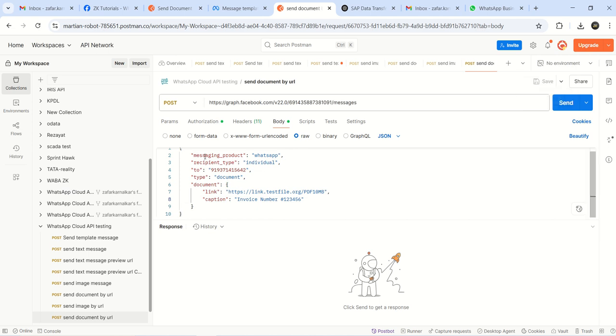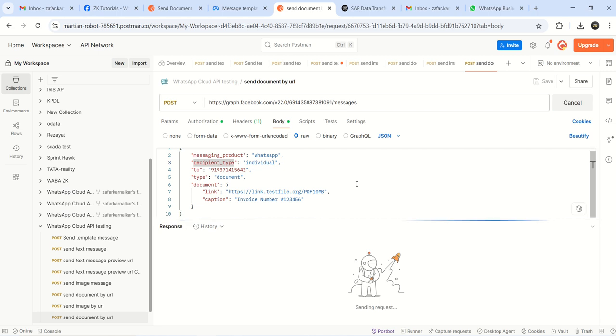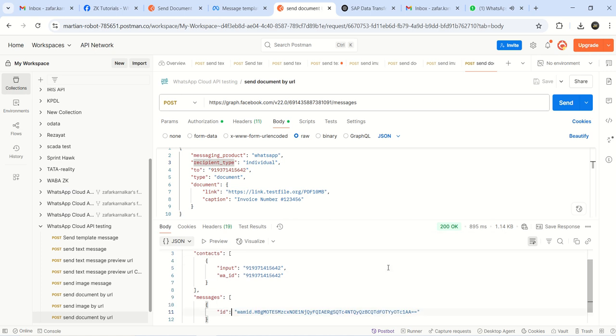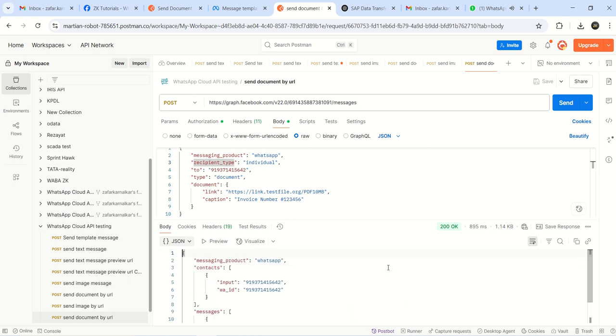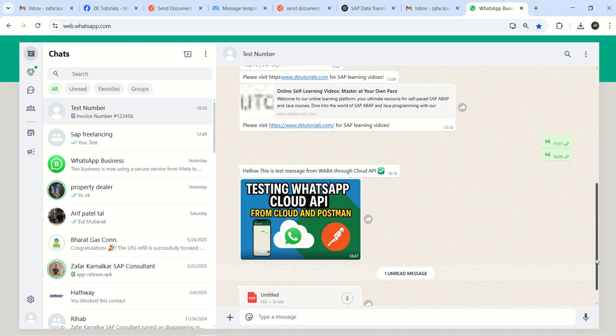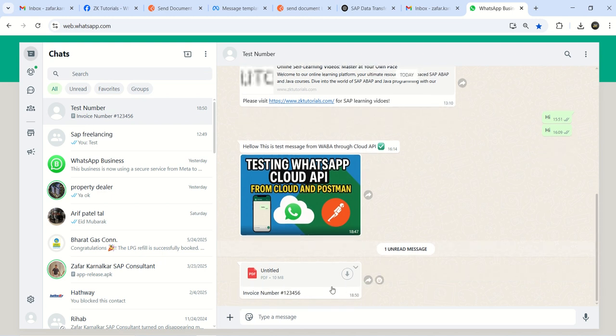This should send the invoice. See here we got a 200 success. Go to WhatsApp - see, I received this document. Untitled, but here you can see the invoice number 123456 test file.